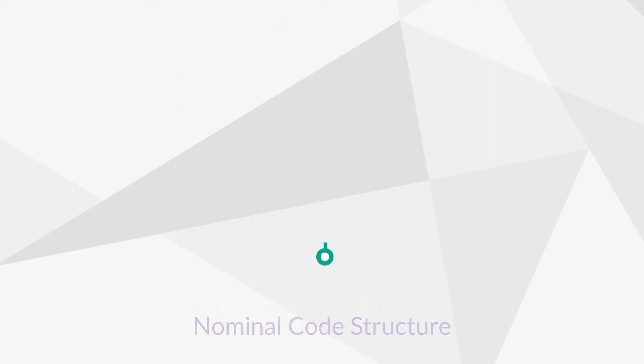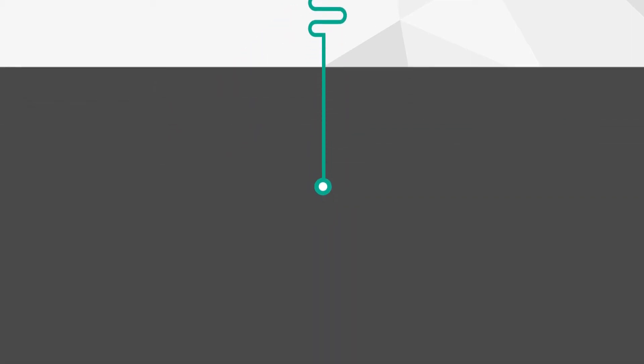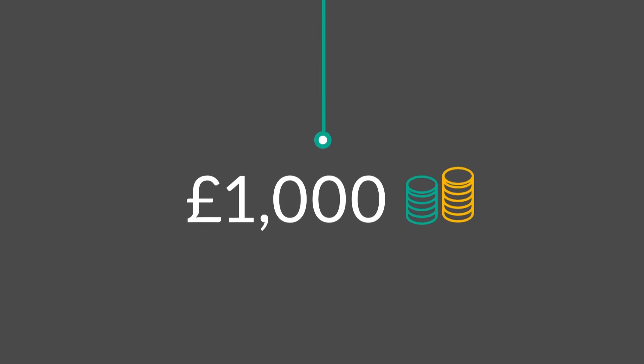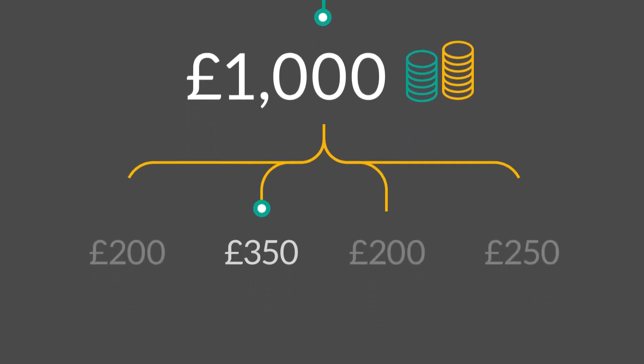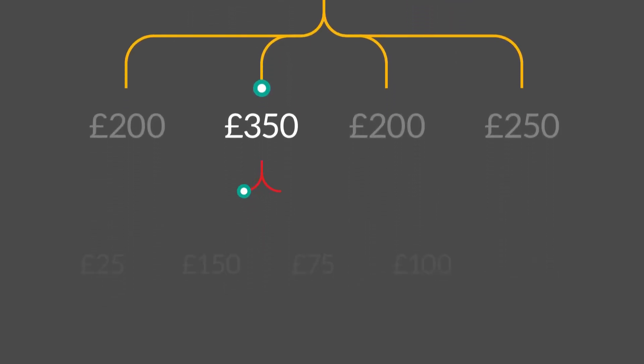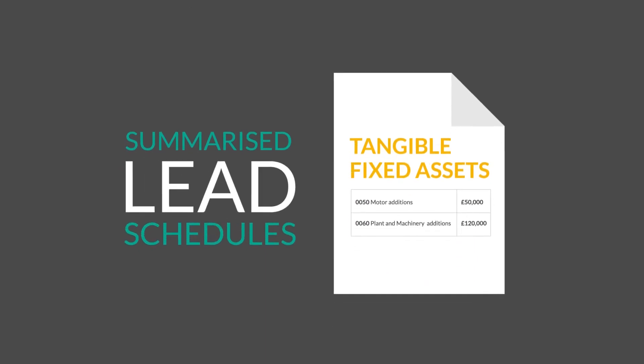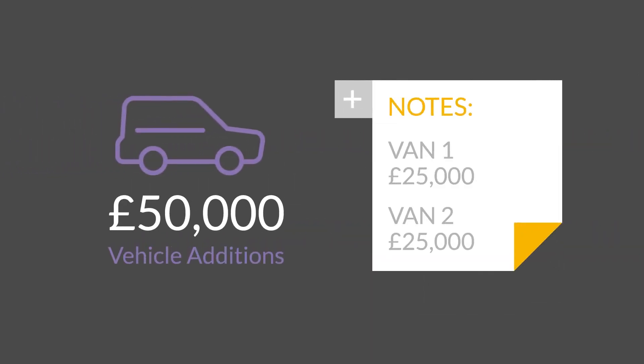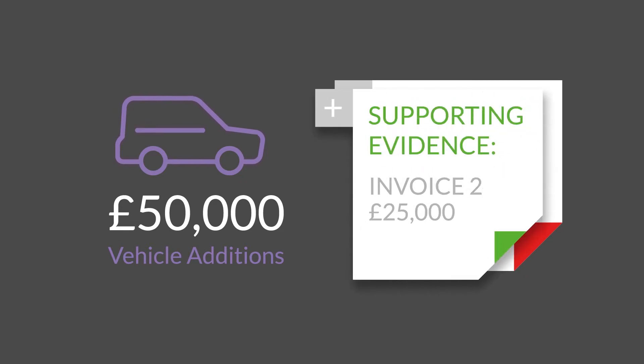Get total visibility and control with drill-down functionality from the face of your financial statements, right down to individual transactions and summarized lead schedules, which can be annotated with notes or cross-referenced to supporting evidence.